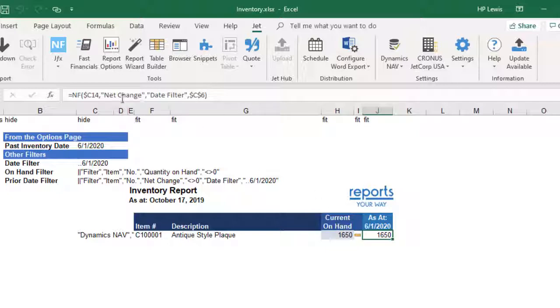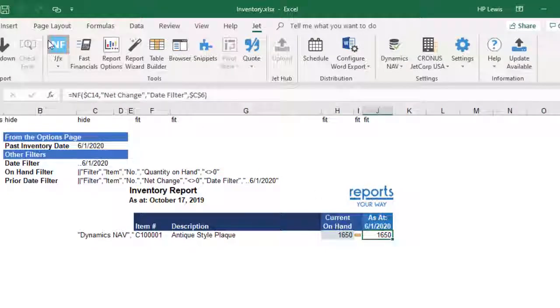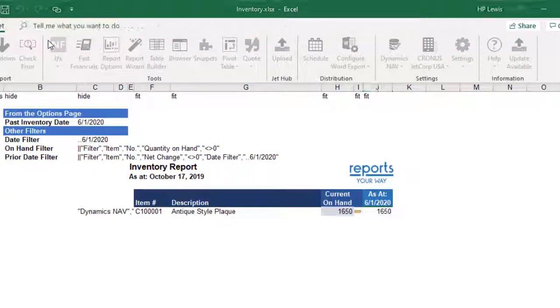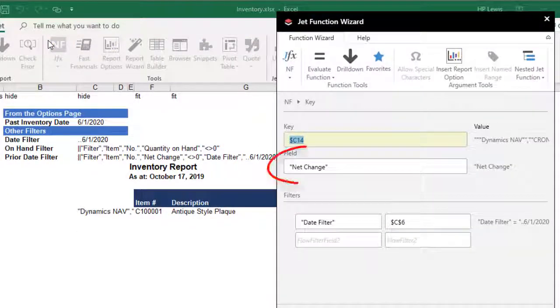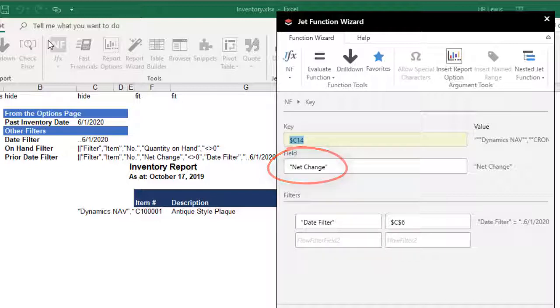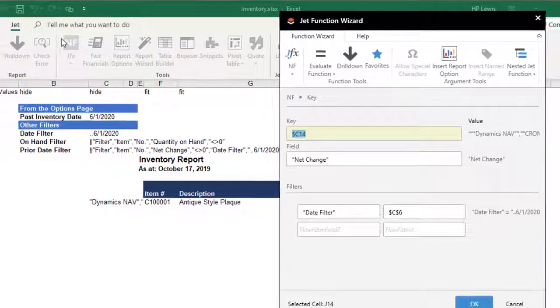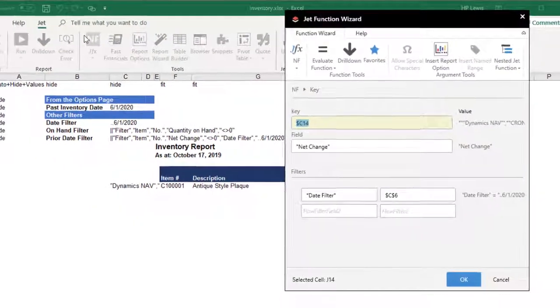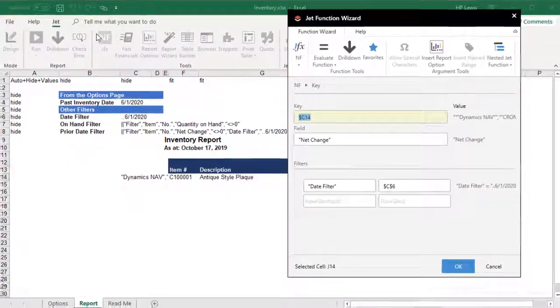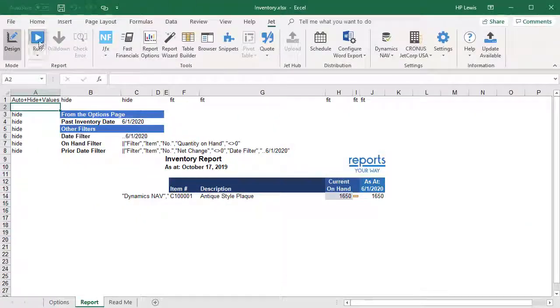Note that for the prior period we must use net change and not quantity on hand, as we do for the current period. While both of these are flow fields, only net change with a date filter will give us the inventory value as at another date.